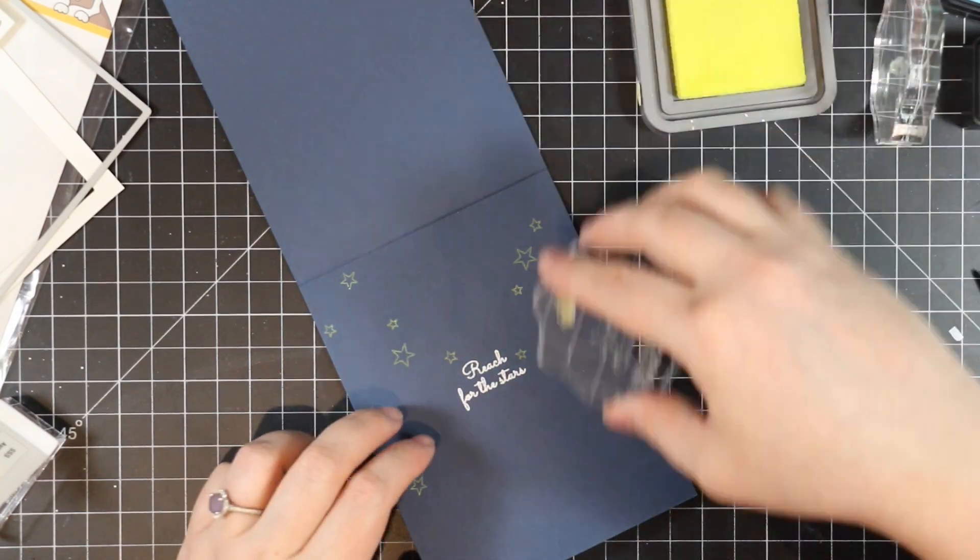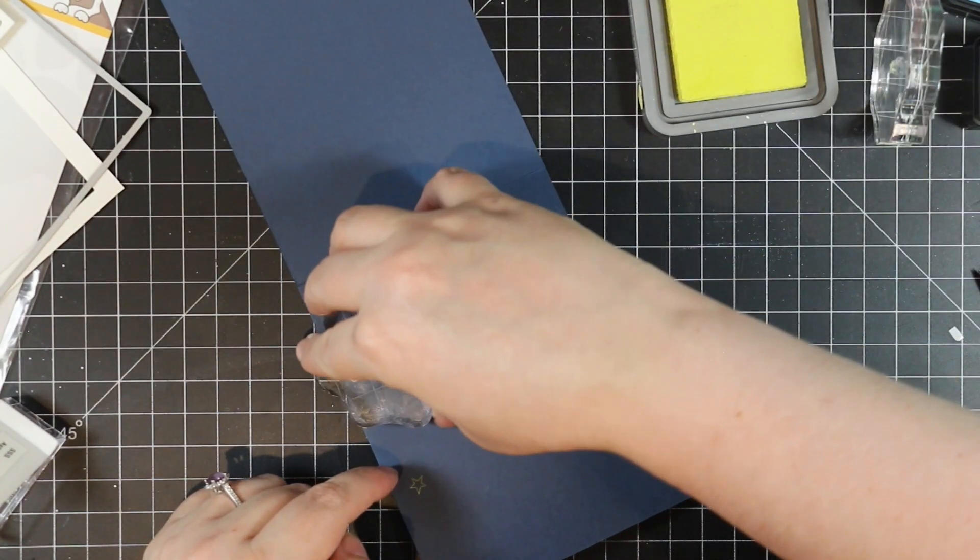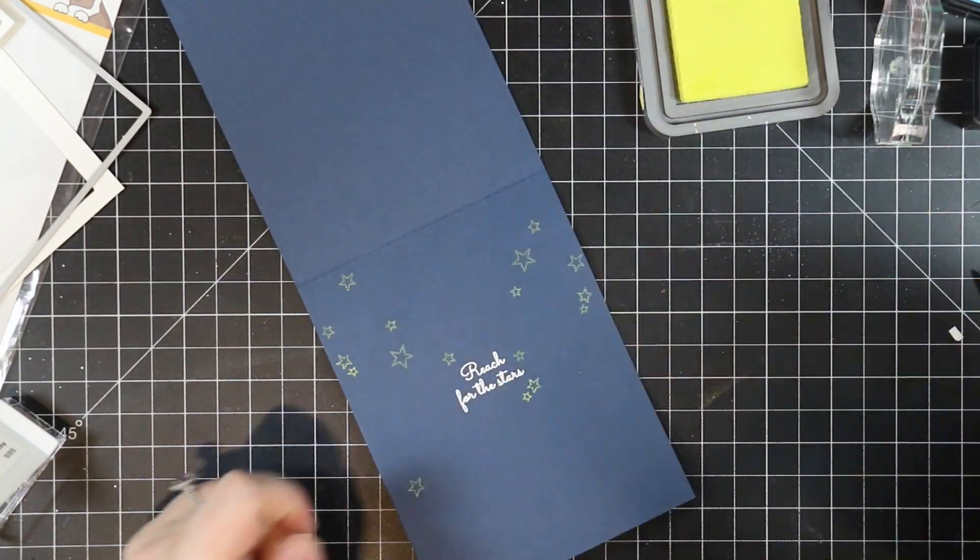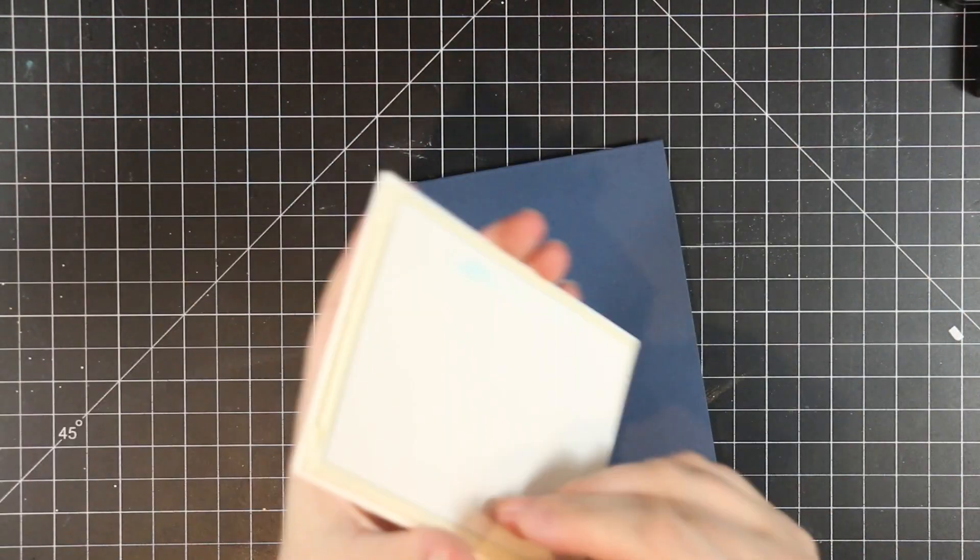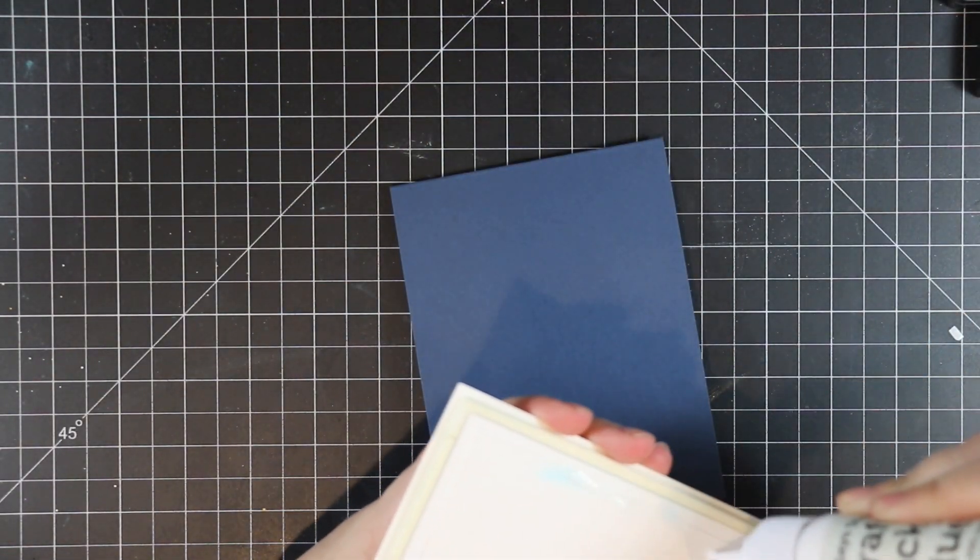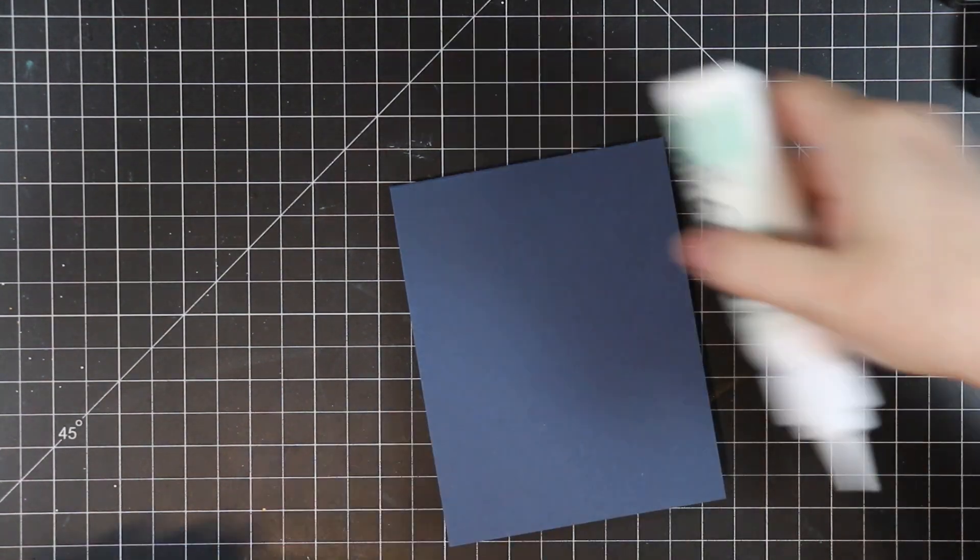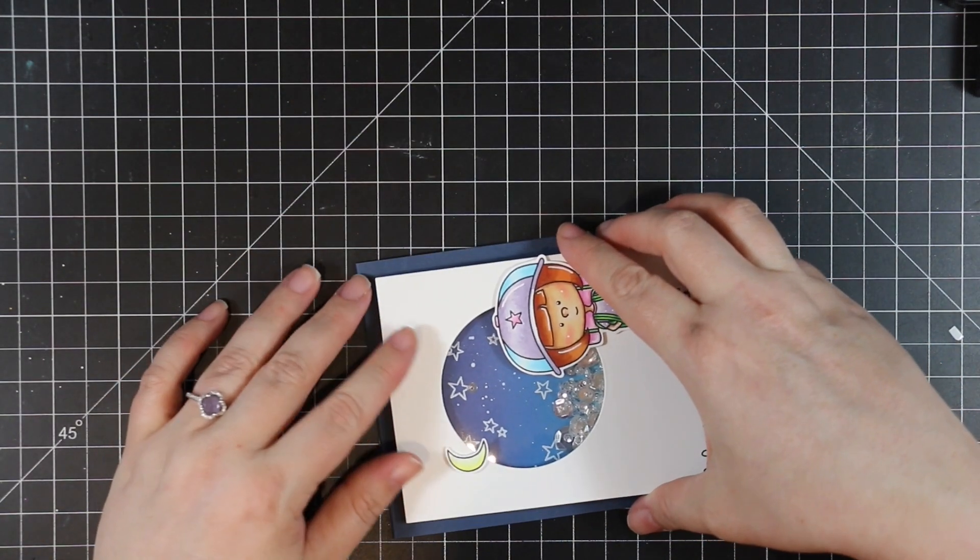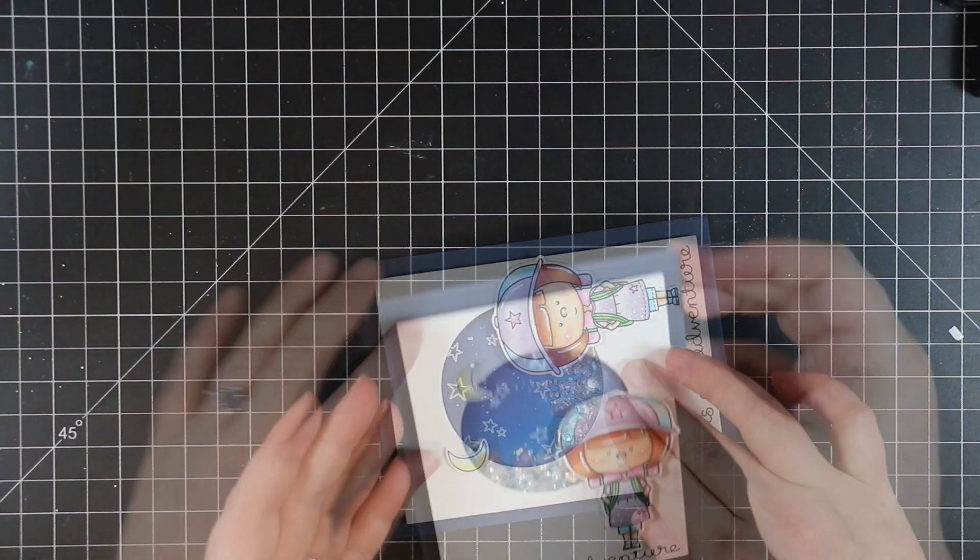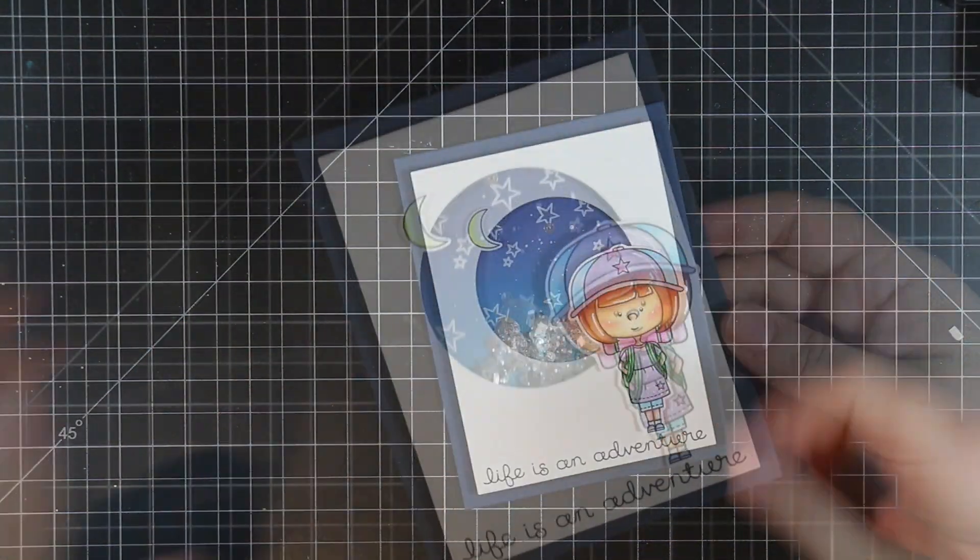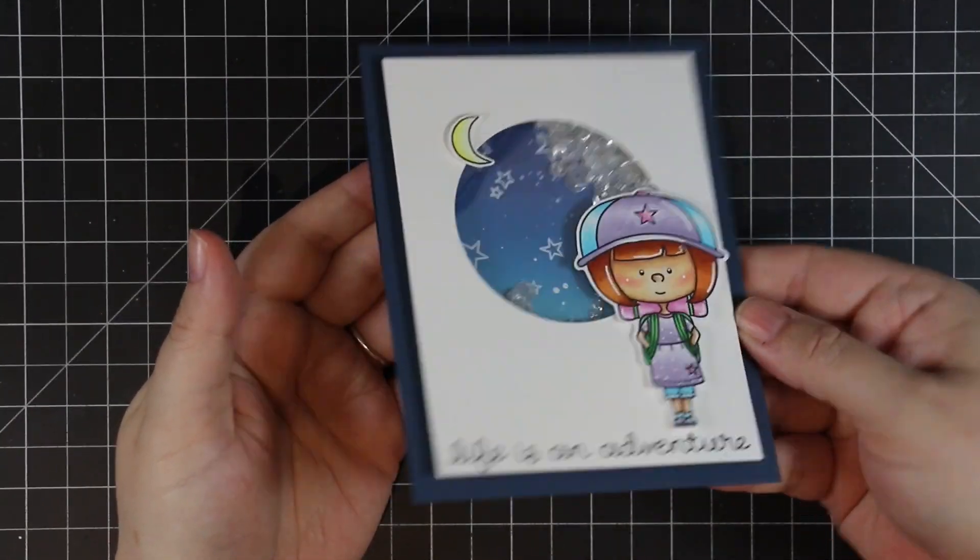Once that's stamped, I'm going to adhere my shaker card front to this card base using Simon's craft tacky glue. It gives me a little bit of wiggle room to make sure I get this adhered straight on the card front. I applied a generous amount of craft tacky glue, then wiggled this around and pressed it into place. Once this is adhered down, this card is complete. There's something about shaker cards—that sound is just fun.